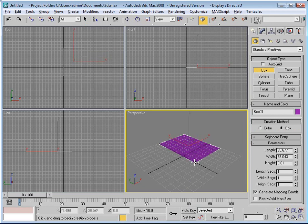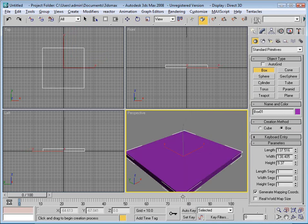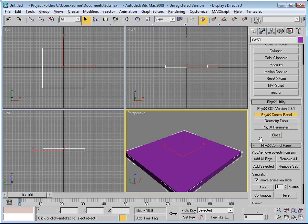So the first thing I'll do is create a floor box. Let's go over to our utilities, physics utility.